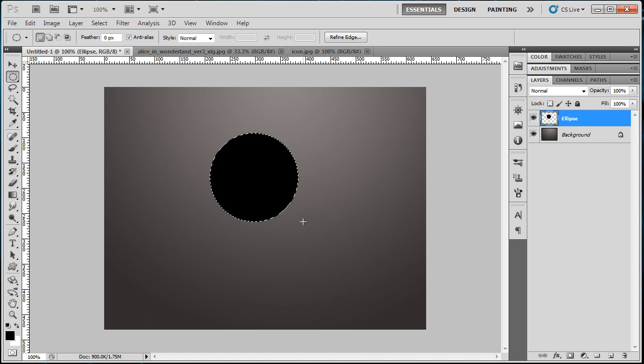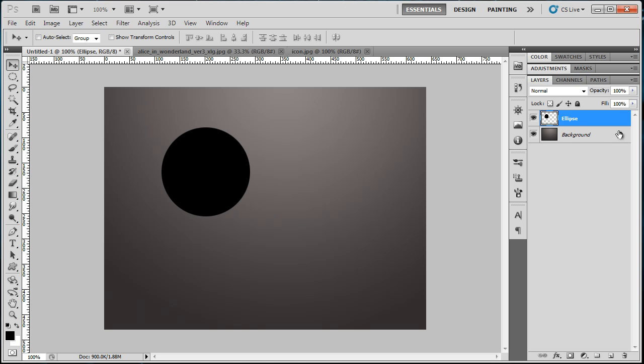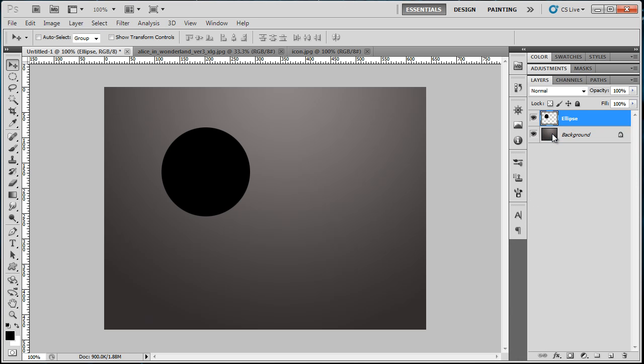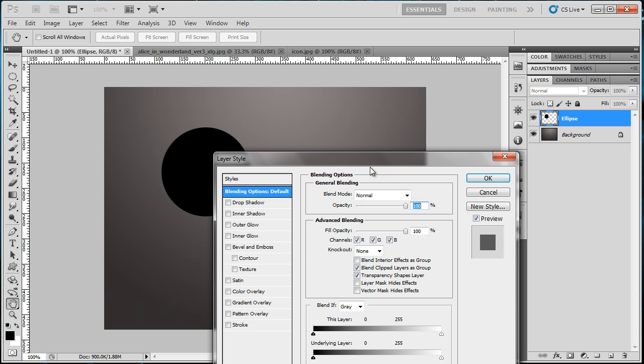Right-click the Ellipse layer and go to Blending Options. Under the Advanced Blending, make the Fill Opacity to zero. There you will see nothing.